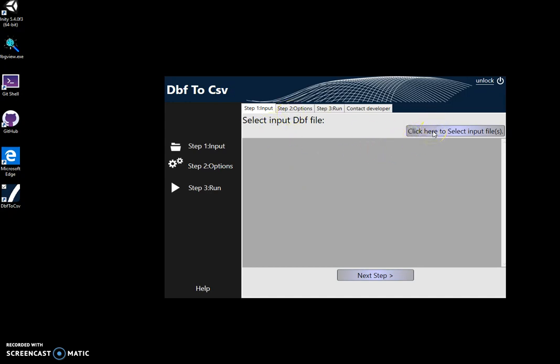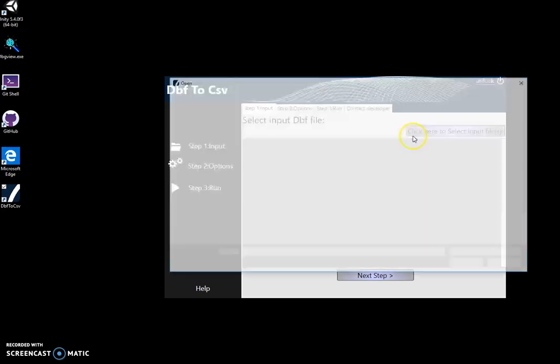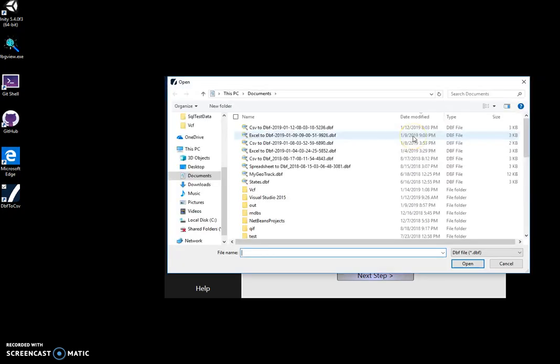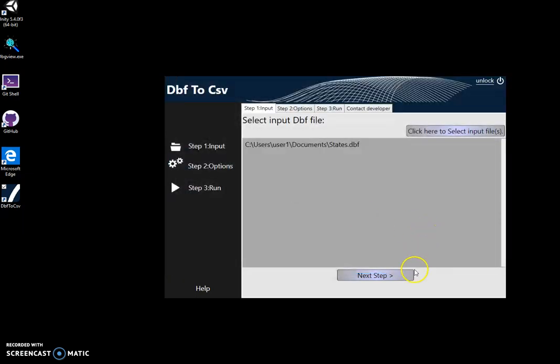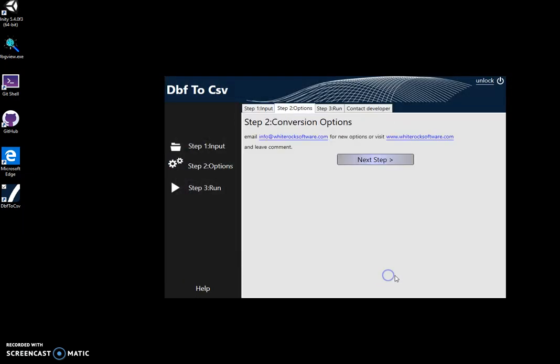I will select the input DBF file. I click on select, select file and state.dbf, then click on next step.